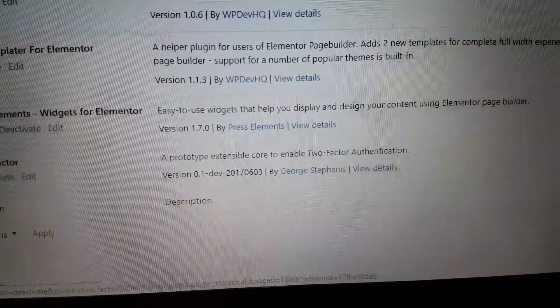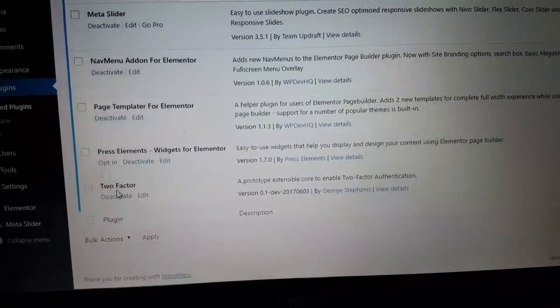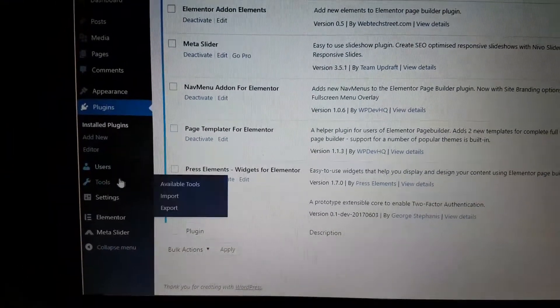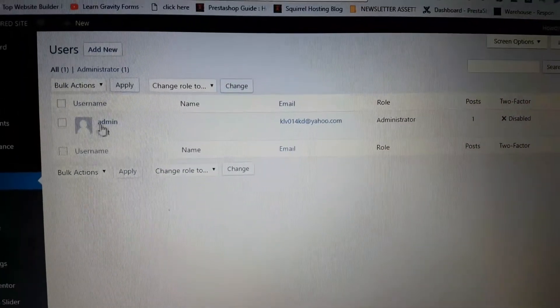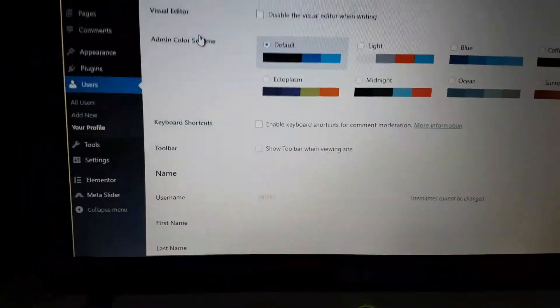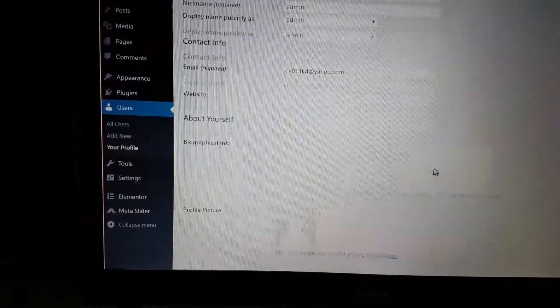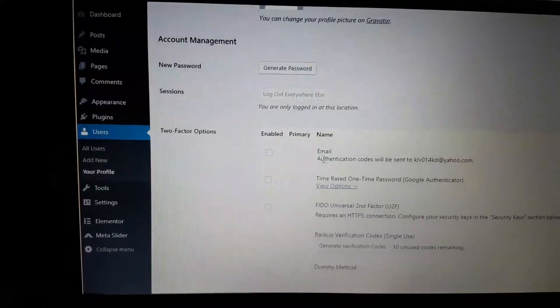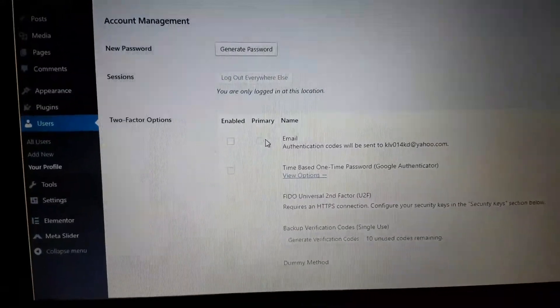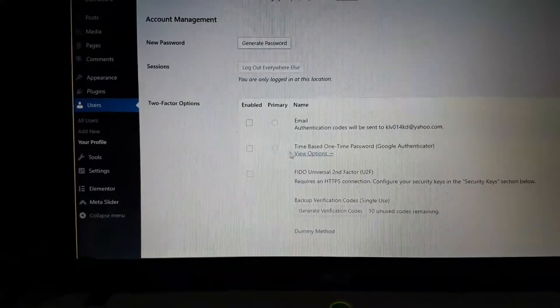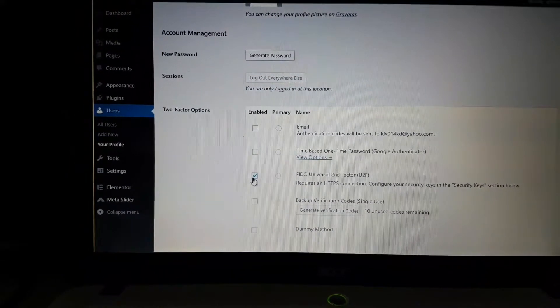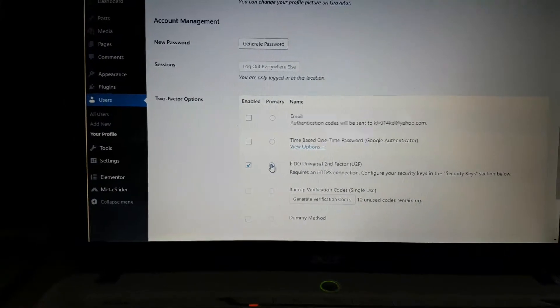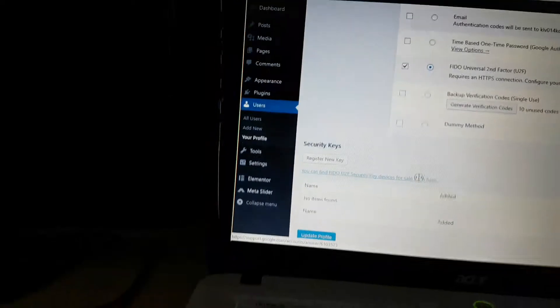It is from George Stephanis. I have activated it. So now to get access you're going to go to Users, click on the user, and scroll down. As you can see here you can actually activate the two-factor authentication. You can do it by email, time-based password, Google Authenticator, and by FIDO. This is what we're going to use. Enabled, and I'm going to do primary. I'm going down and I'm going to register a new key.